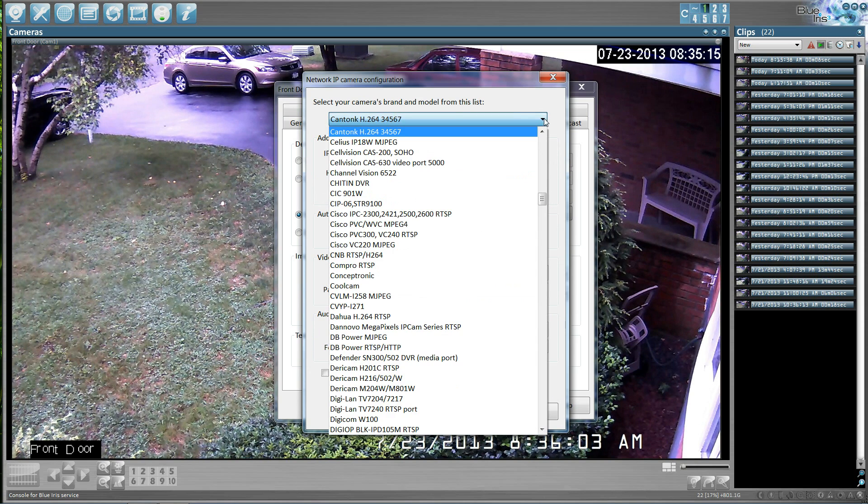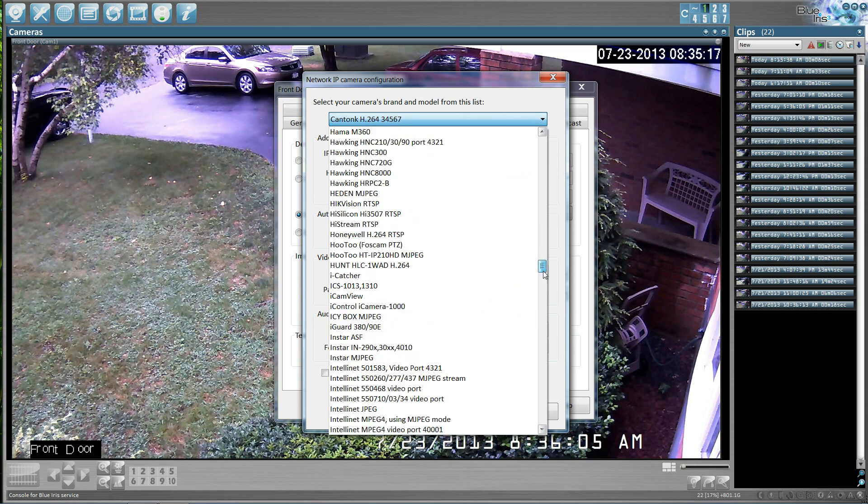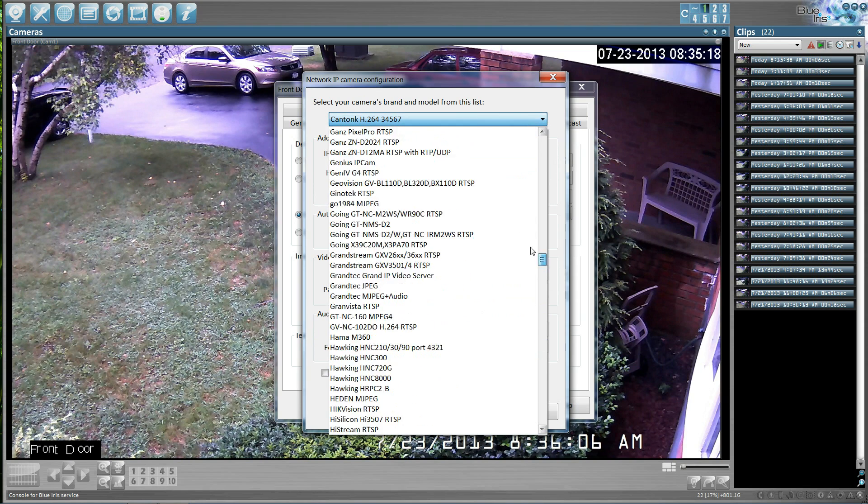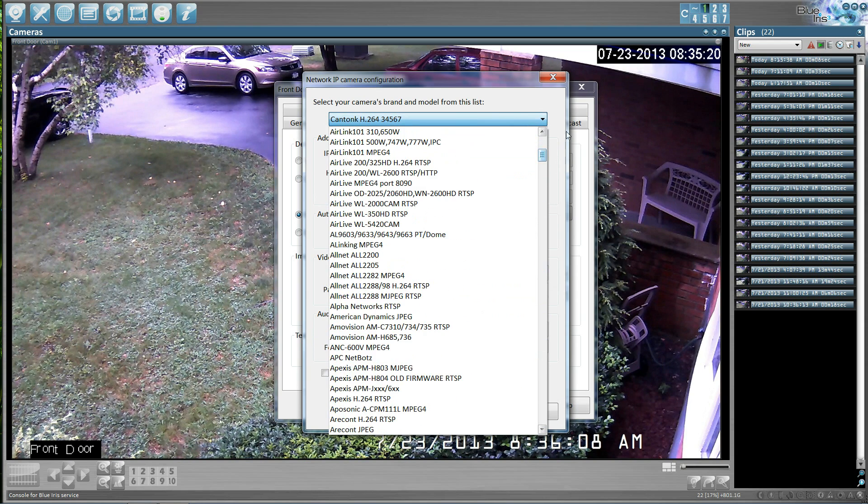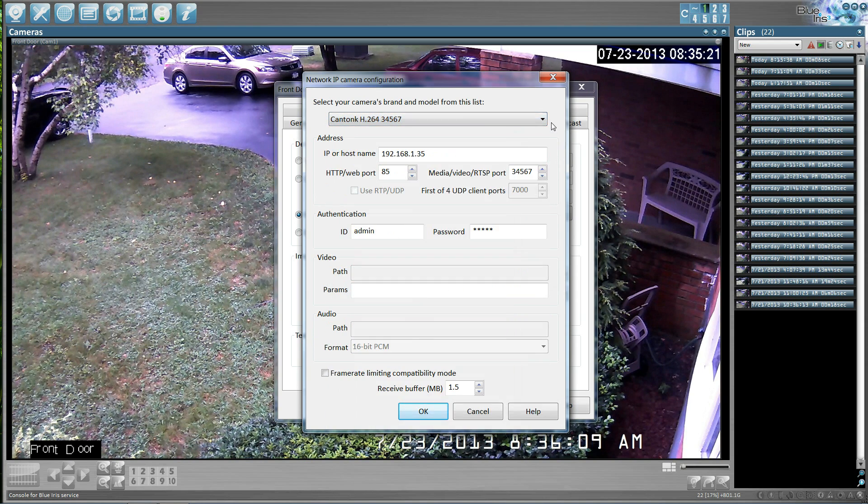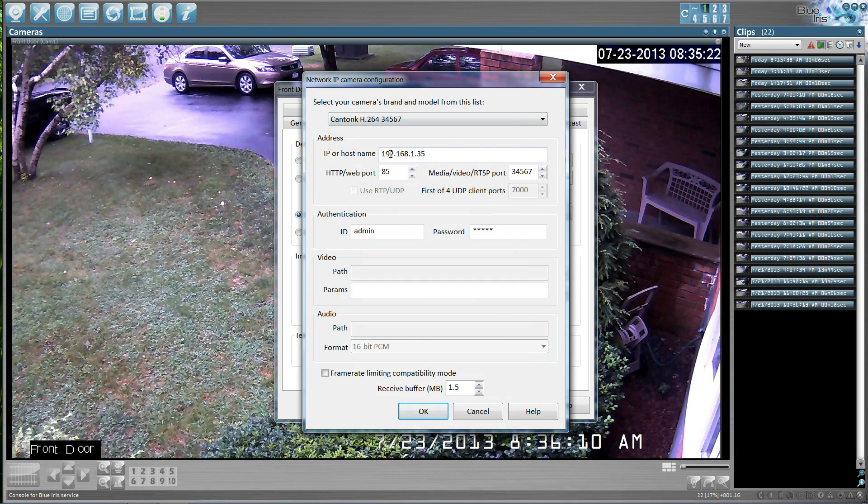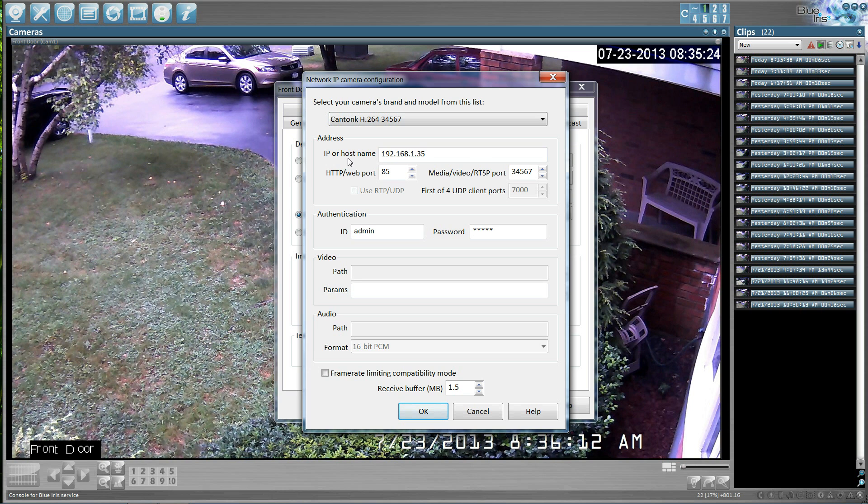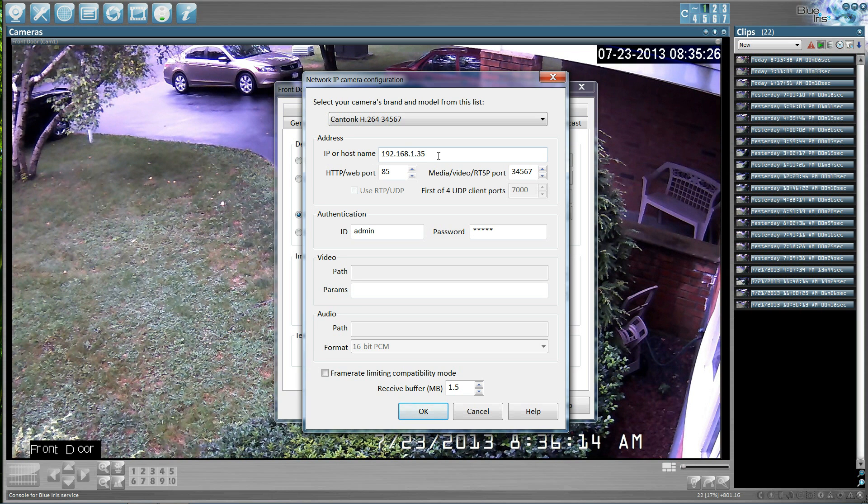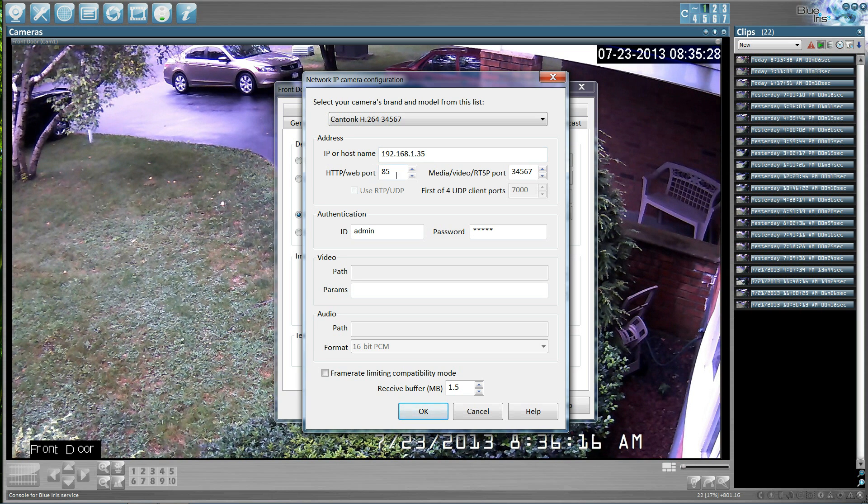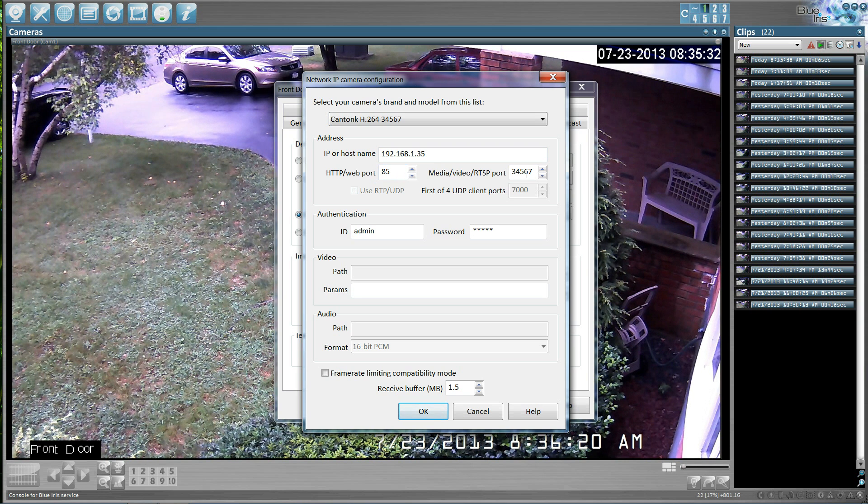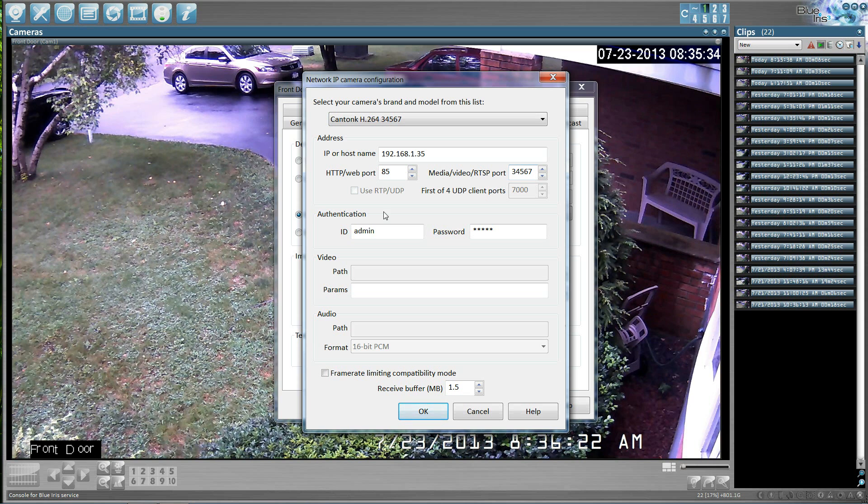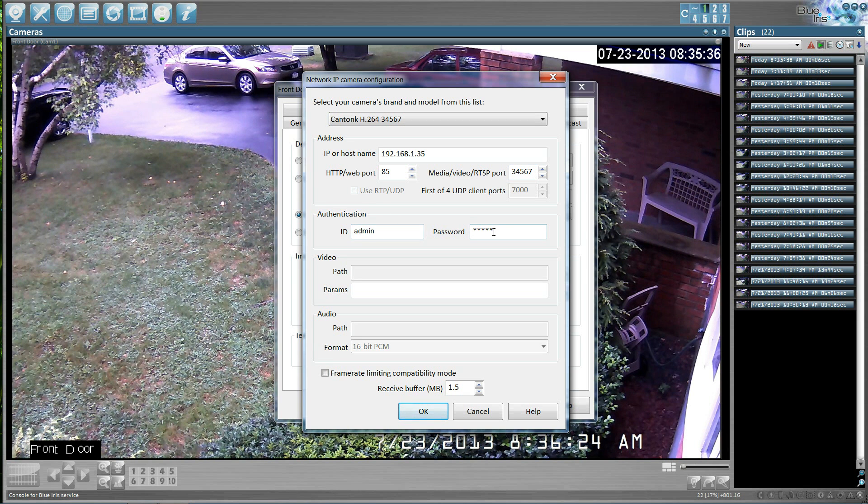In the configuration tab, you need to select the type of camera that you have from the extensive list. Then install your host name or your IP address, along with the particular web port that your IP camera is using, and then your RTSP port as well. Make sure you put in an ID and a password.